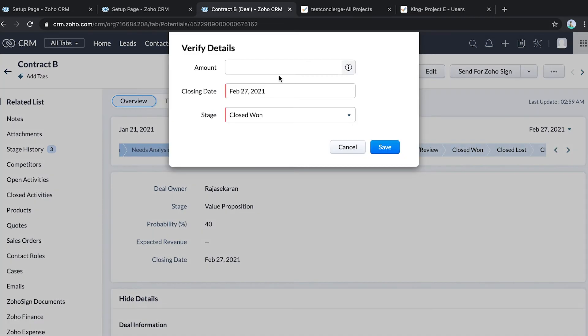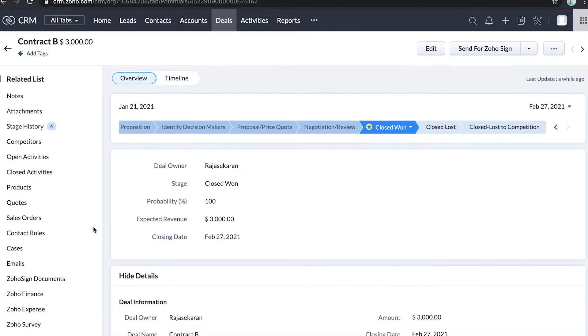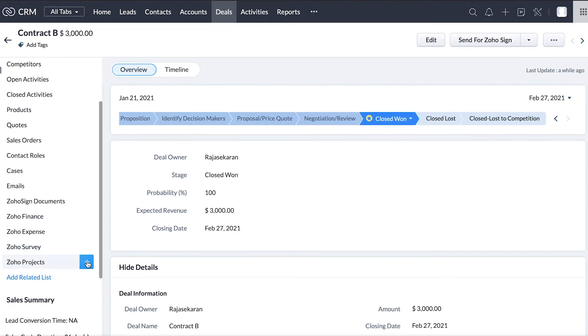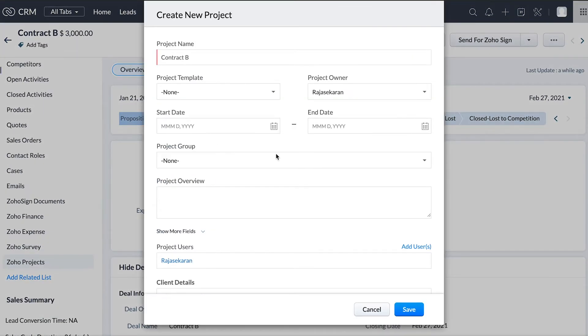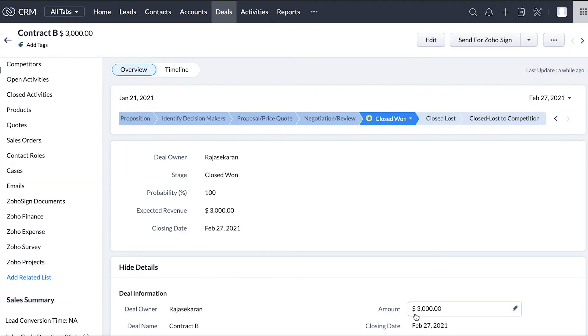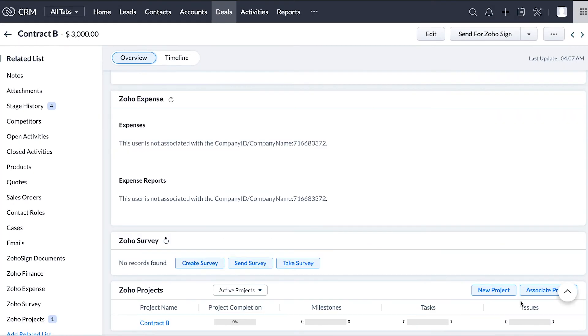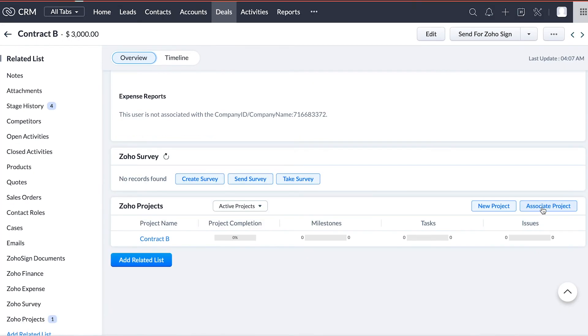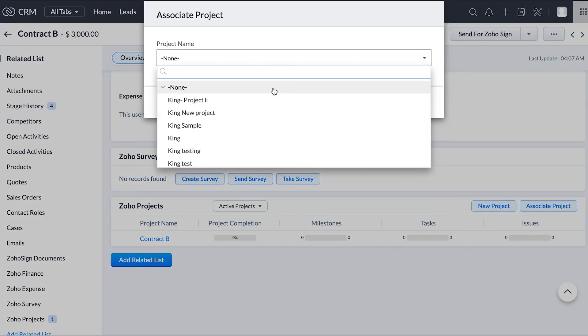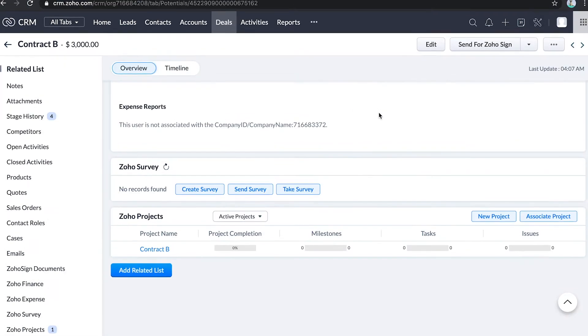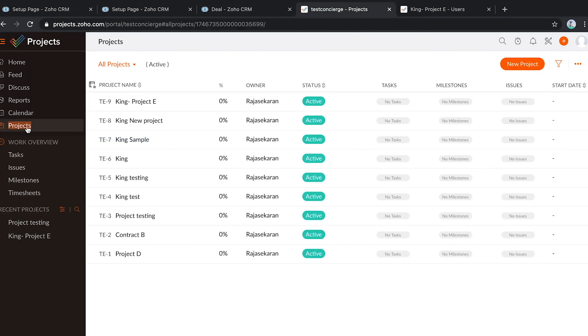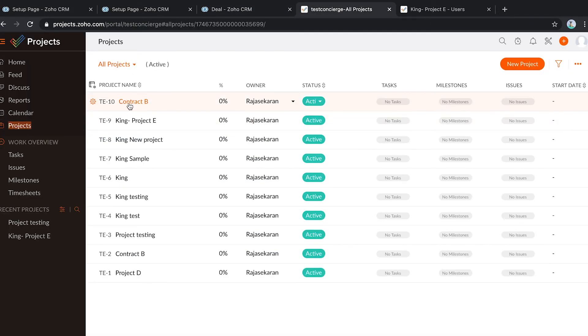I am marking this deal as closed won and creating a project from the related list. Please note an existing project can also be associated here. Once the projects are created, you can see that they are synced automatically with Zoho projects.